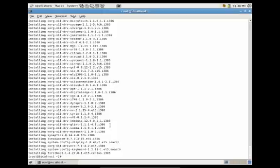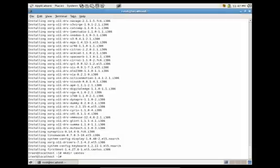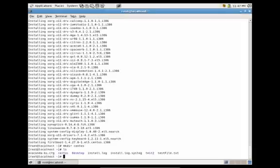Now let's talk about how to create directories. To create a directory, you need to use the utility mkdir, which stands for make directory. So let's say we wanted to create a directory called centos — we would do mkdir centos. If we do ls, you'll now see that we have a folder called centos.